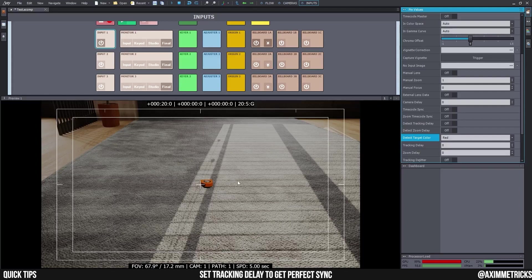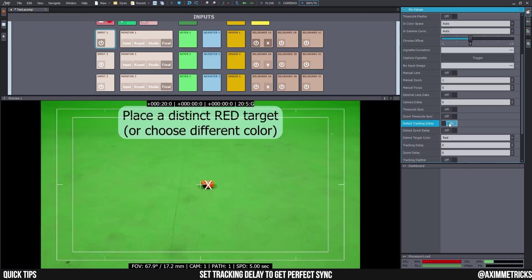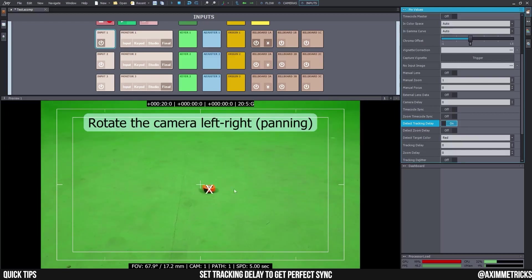So, I'm using this and I'm going to switch this Detect Tracking Delay to on. And as soon as I do that, I'm going to lose the composition. I'm losing the 3D background. And I have an X here on the object.